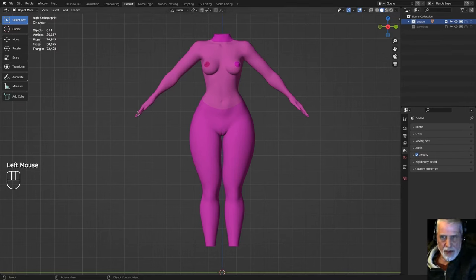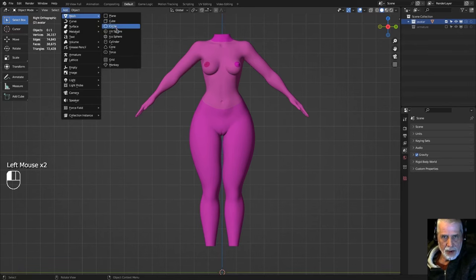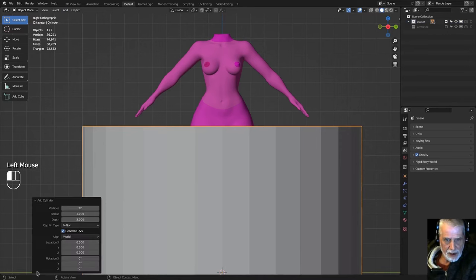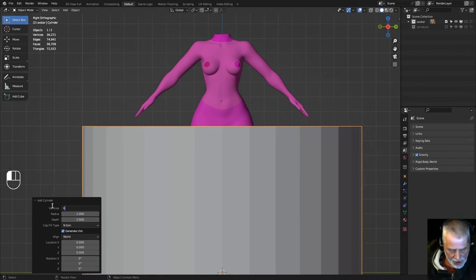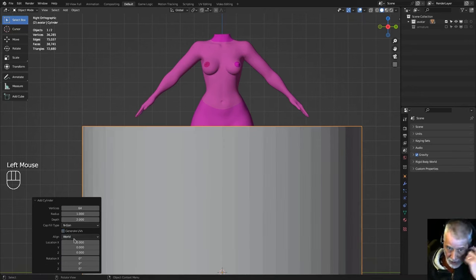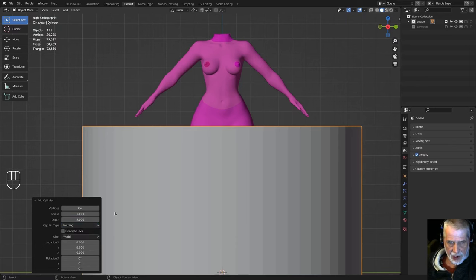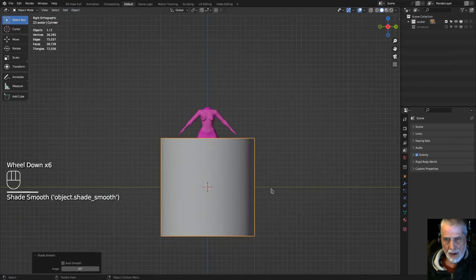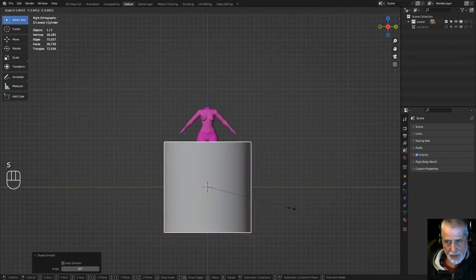Without anything selected, add a new mesh cylinder. In the add cylinder options, change the vertex count to 64 — this determines the number of pleats, giving us about 32 pleats around the skirt. We don't need to generate UVs or fill the cap, so set fill to 'Nothing'. Then shade it smooth to make it look a bit prettier.